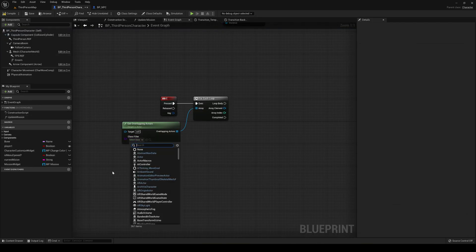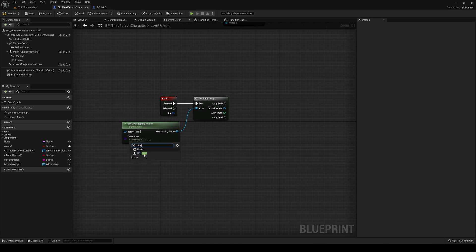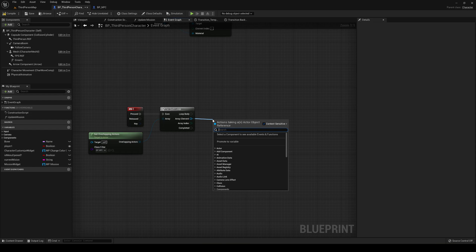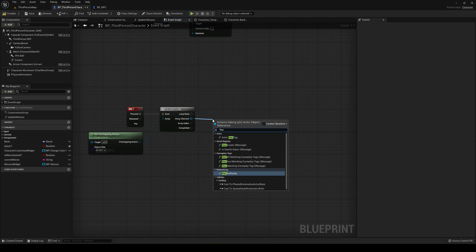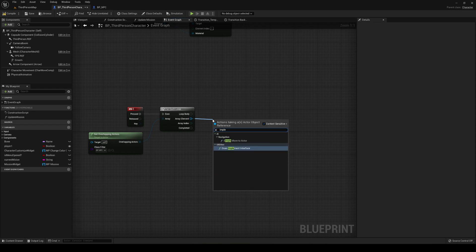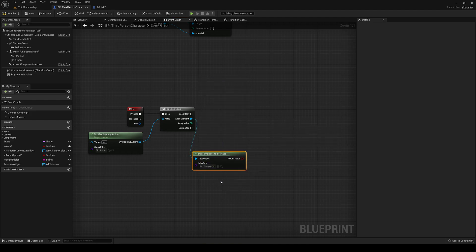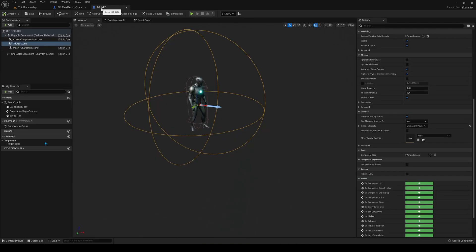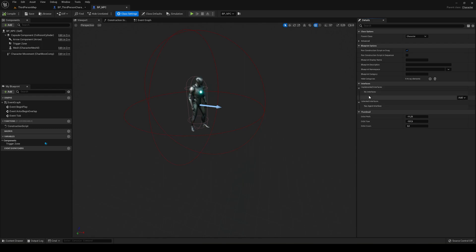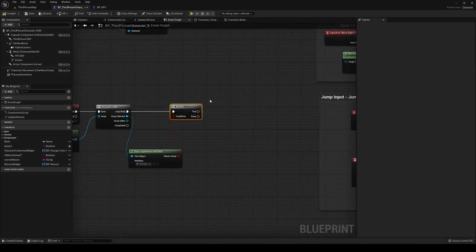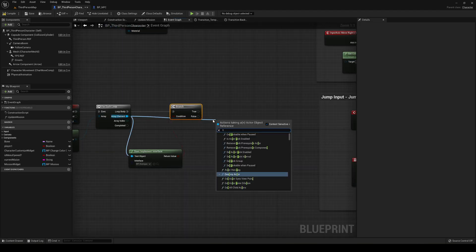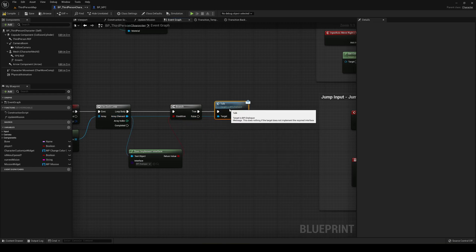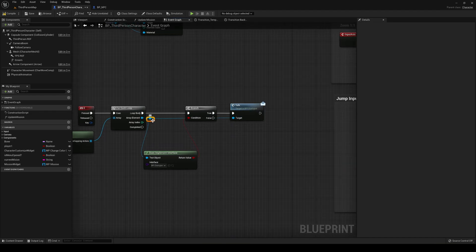Compile and save, then place the NPC. When we find our NPC in the loop, we check 'Does Implement Interface' with our BPI_Dialog and make a branch. If true, we interact with it. Go back into the NPC, go to class settings, and add our BPI_Dialog interface. Now from each element we can call Talk — the function we created in the interface — and it will talk to whatever NPC is colliding with the player.